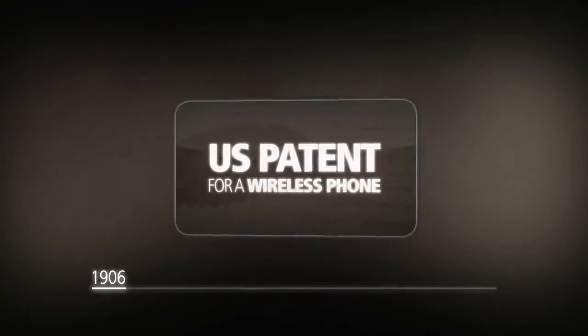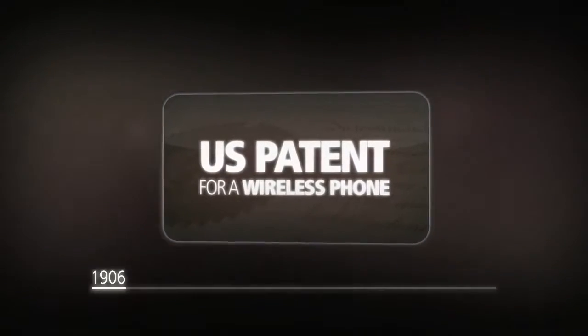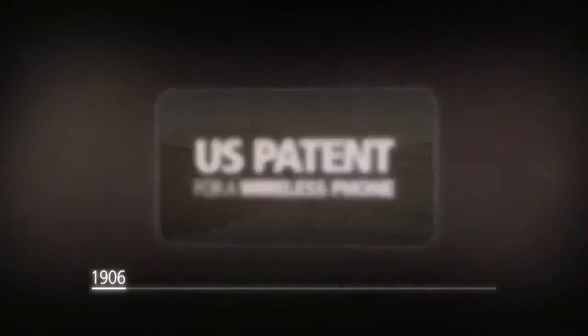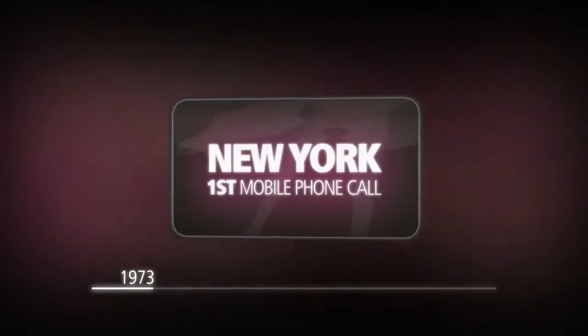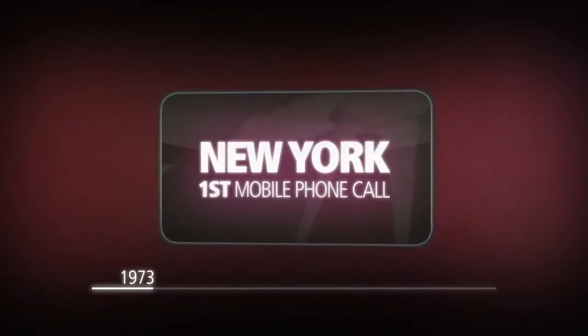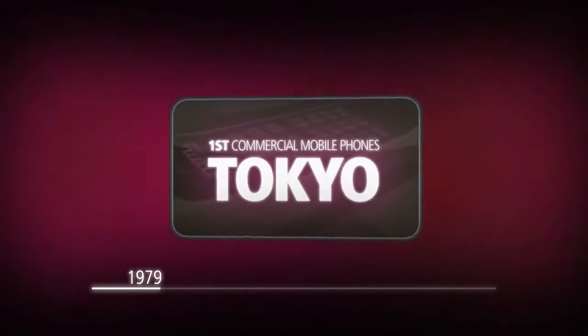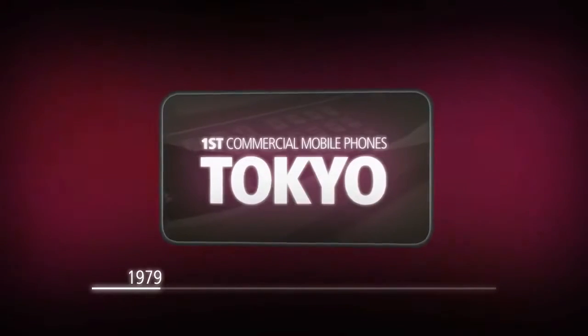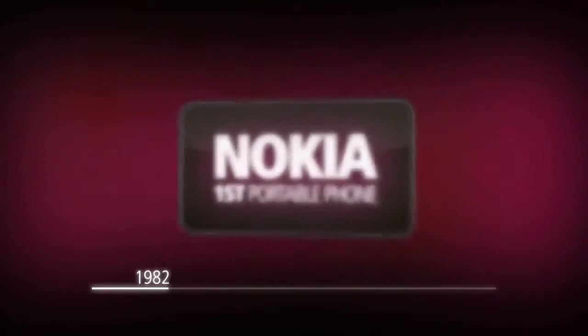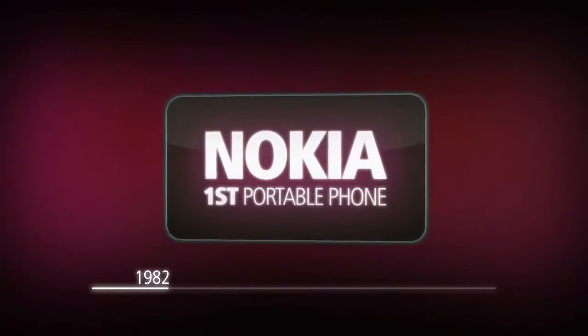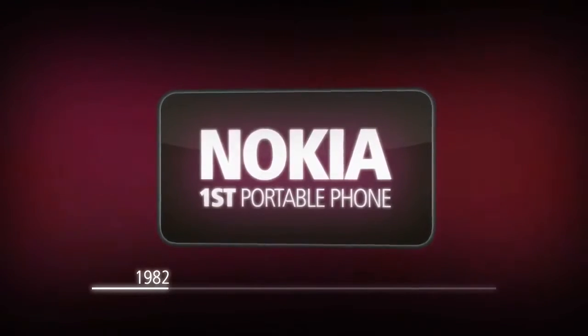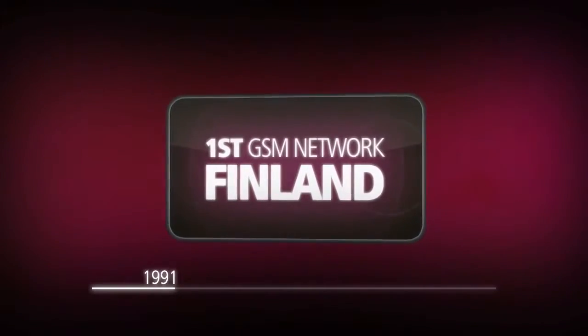Looking back to a not so distant past, the road to mobile media revolution started at the beginning of the 20th century. 1906: the first U.S. patent for a wireless phone was registered. 1973: the first mobile phone call was placed in New York City. 1979: the first commercial mobile phones were presented in Tokyo.